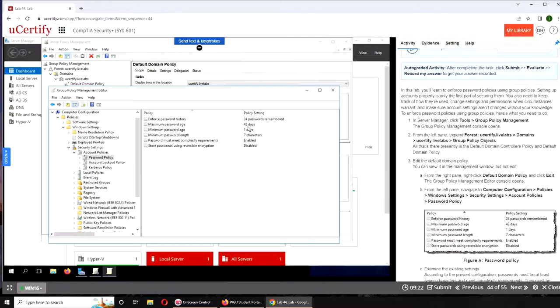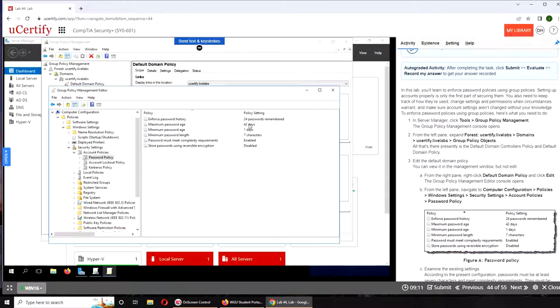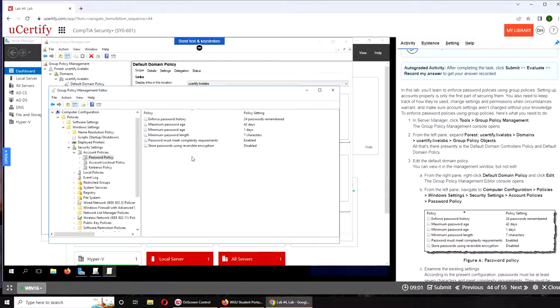...is 42 days. It depends from department to department or corporate policy. The default I've seen mostly is 90 days. I have worked somewhere where it was six months and even a year. It really depends on how secure the system needs to be or if they get too many tickets for...